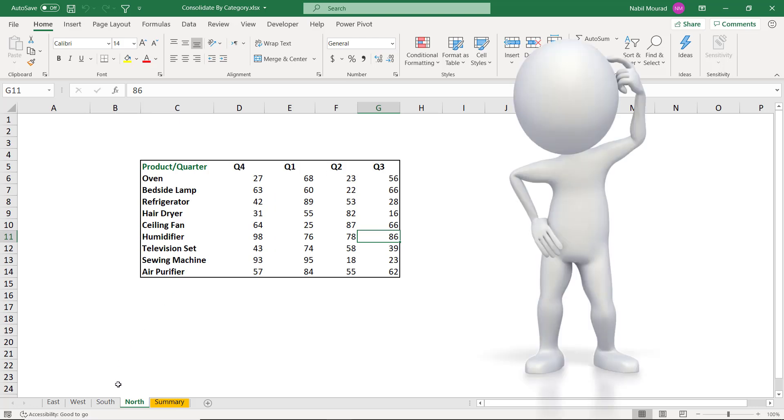Formulas will be totally useless in this situation because a formula looks at the number and it will keep adding up numbers regardless of the name of the product. Functions are also helpless in a situation like that. So what can I do?